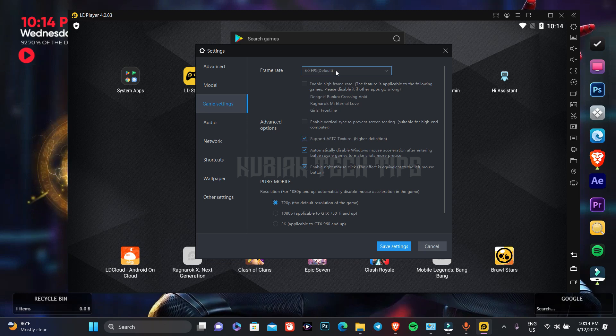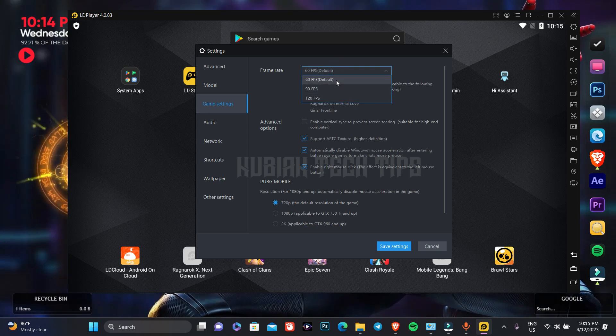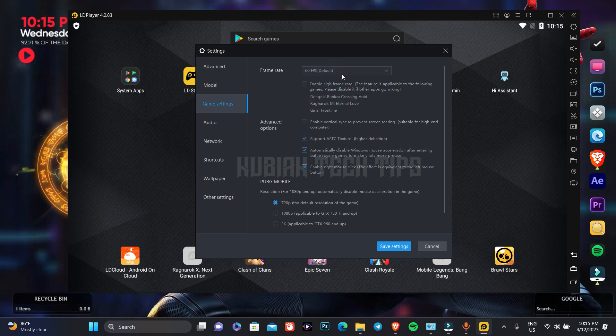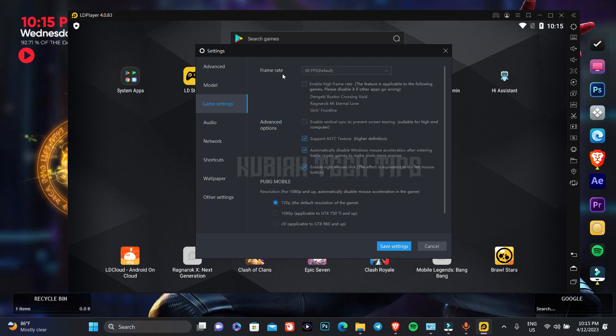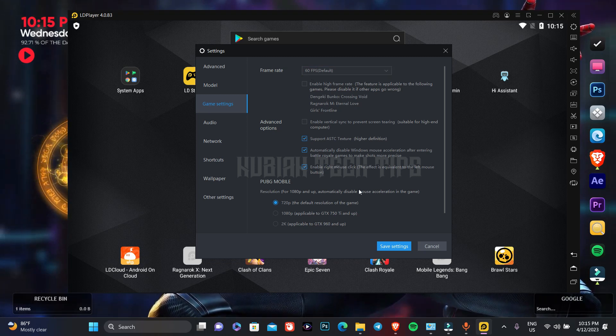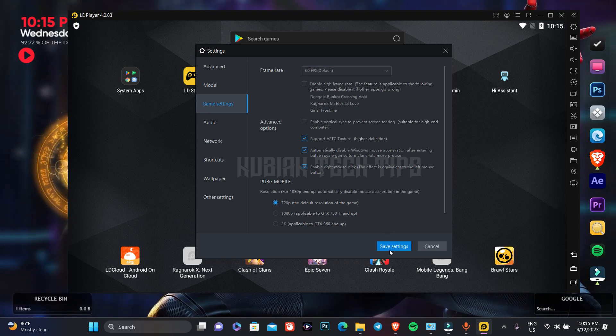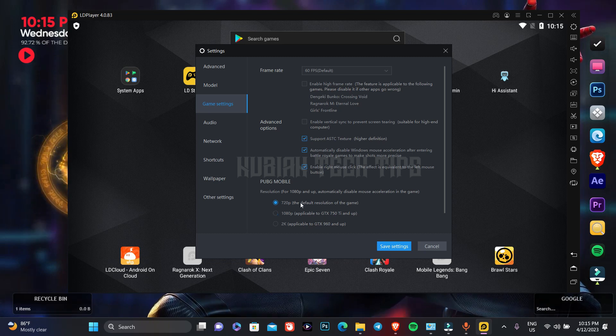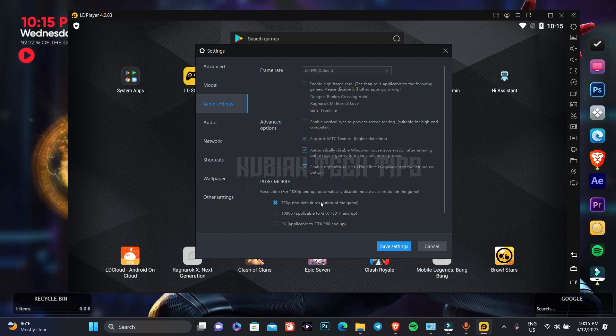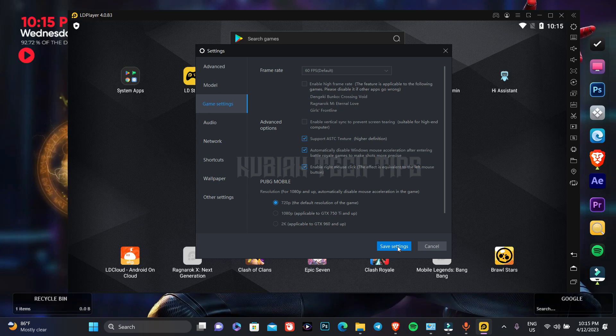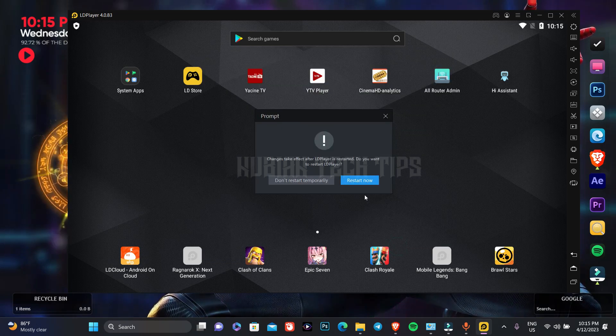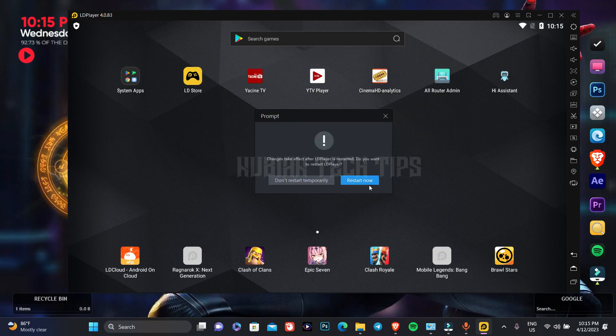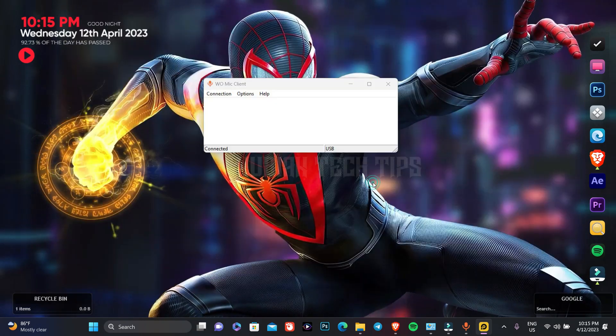Now you can adjust the frame rate to 60fps. 60fps is good, you don't have to make it more than 60fps. The default resolution of the game, 720p, is also good, you don't have to adjust it. So, save the settings, and let's press restart now.